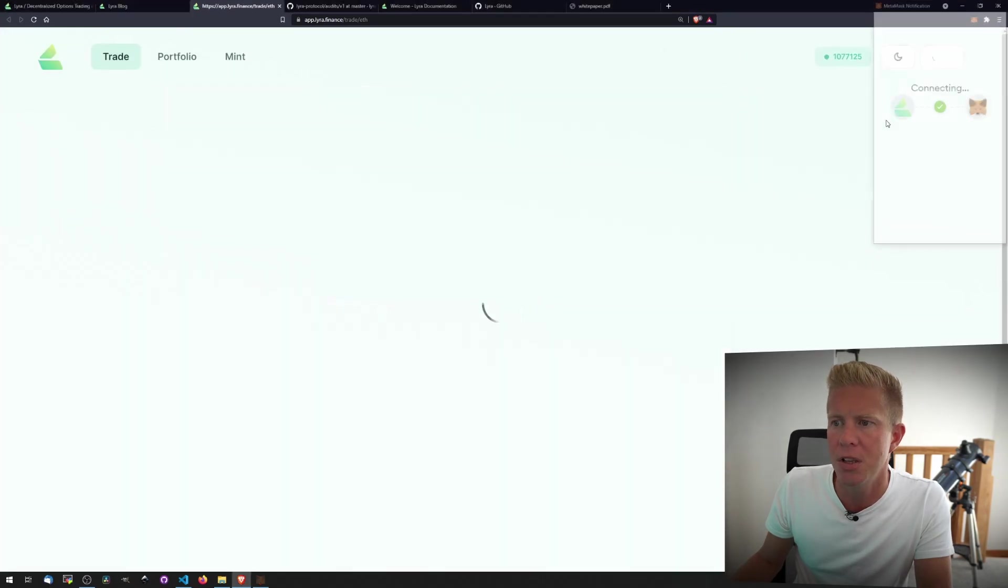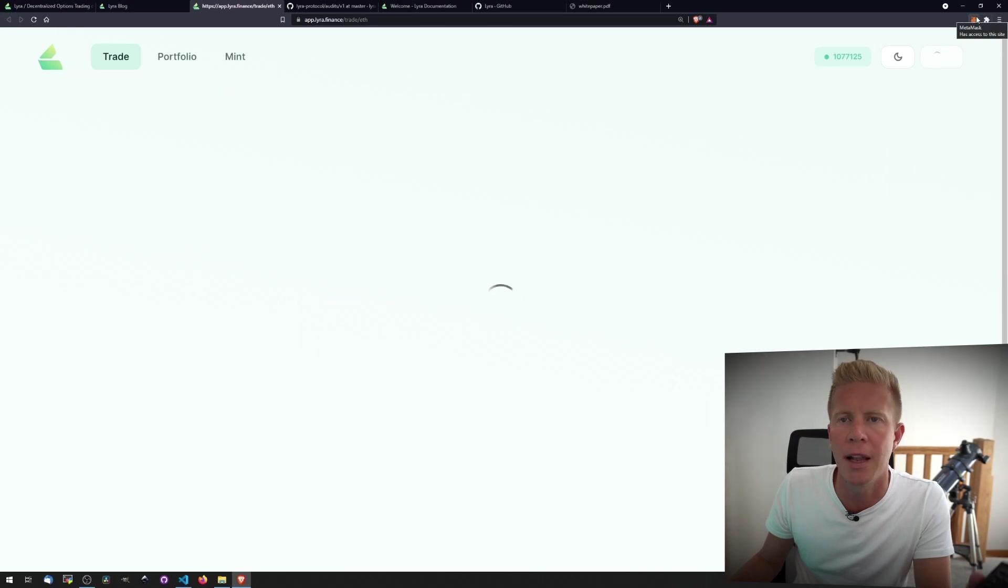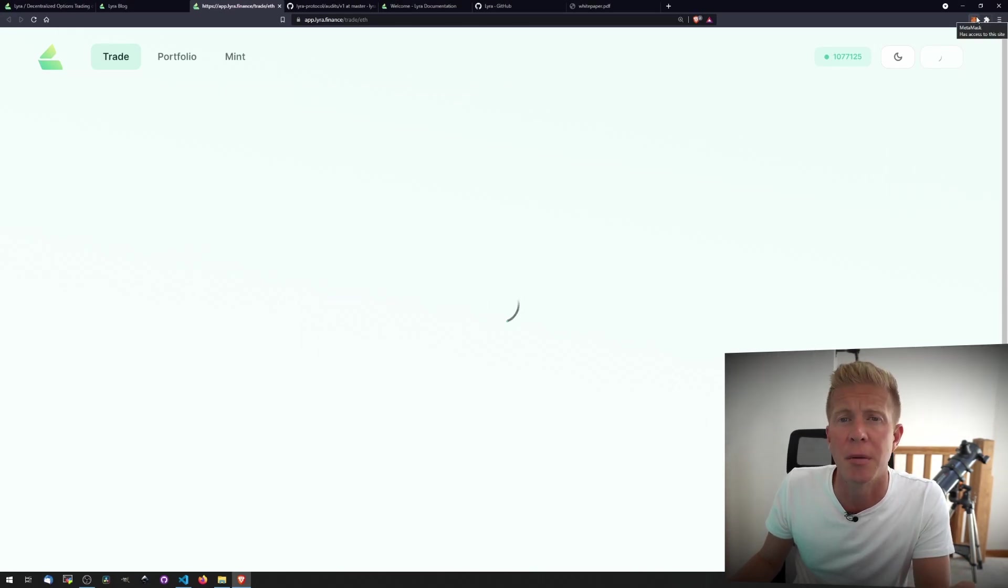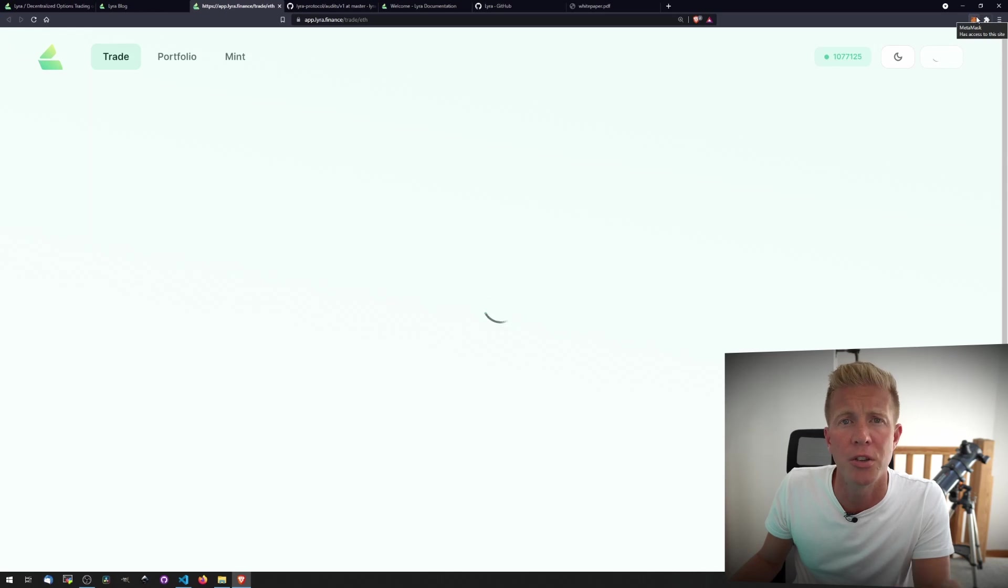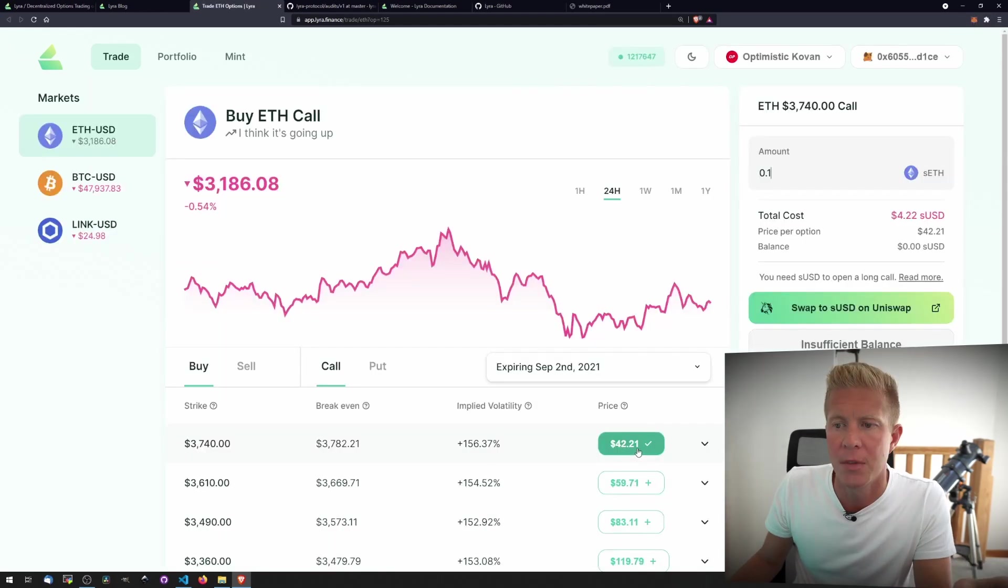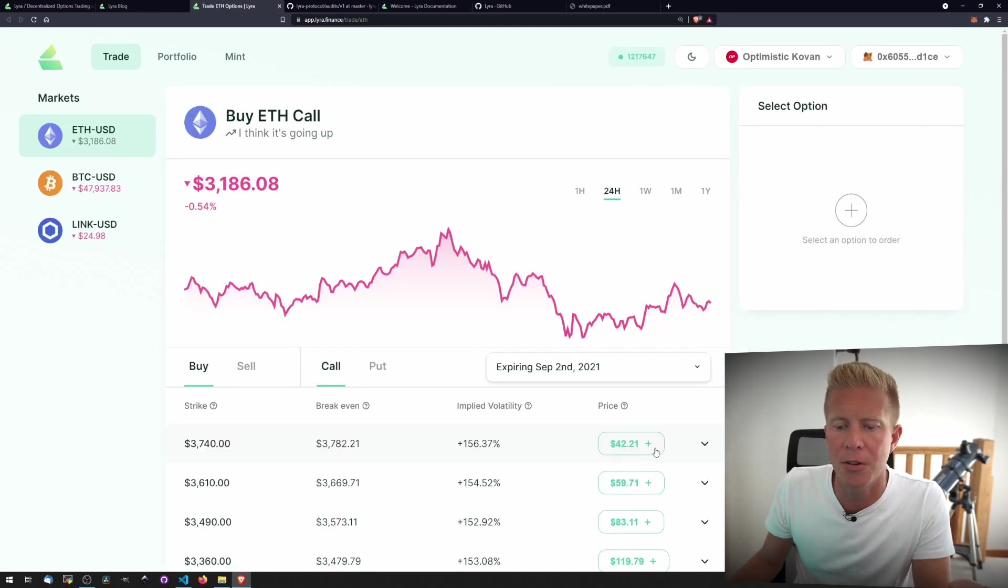You'll notice that I'm on Optimistic Kovan and I'm on a layer 2 scaling solution testnet. This means that the funds that I'm going to be using in this video aren't real. They're just for testnet purposes. So that's connected now.